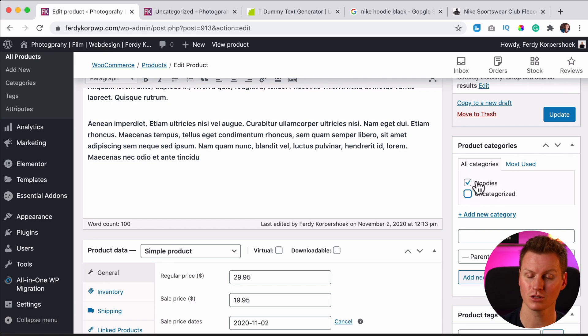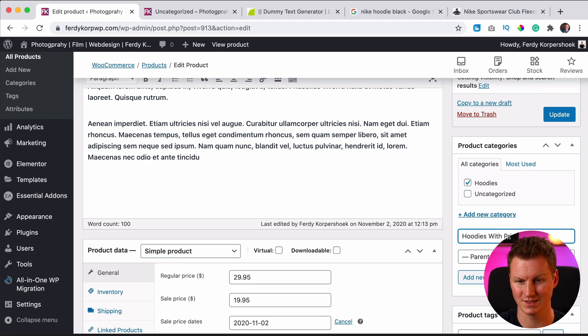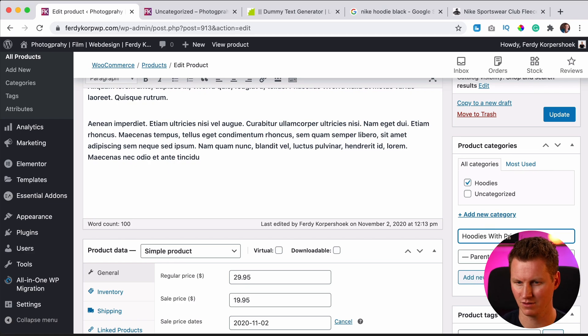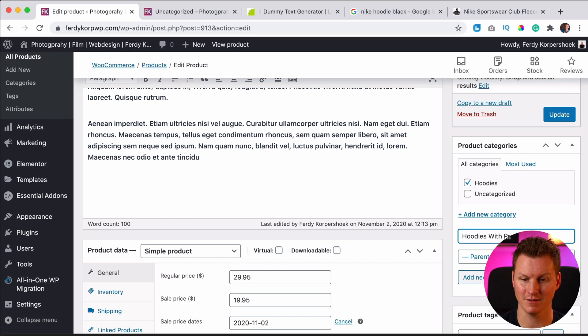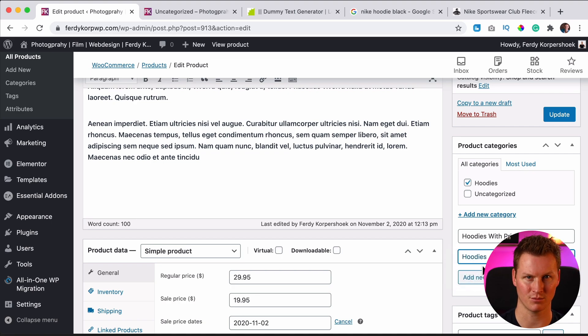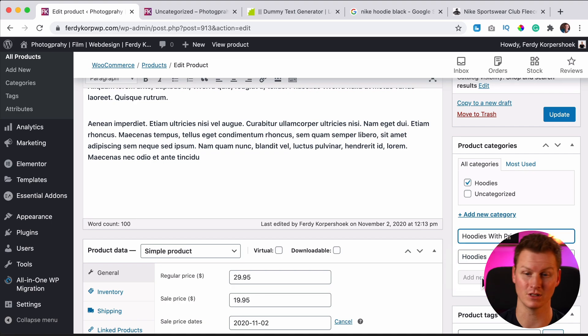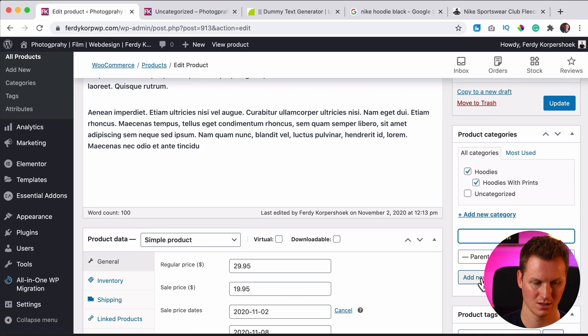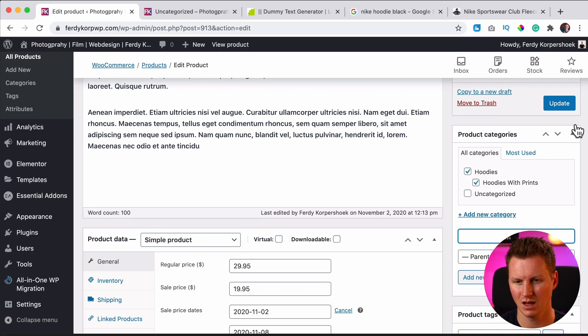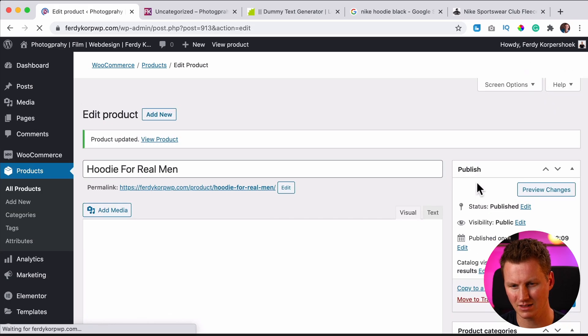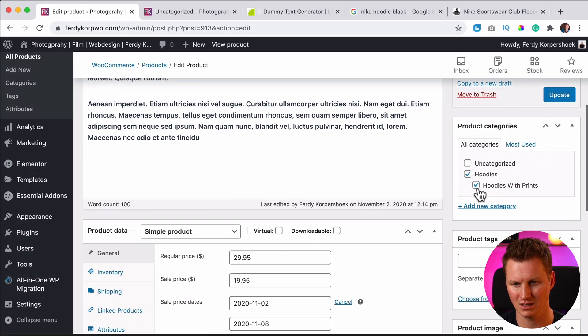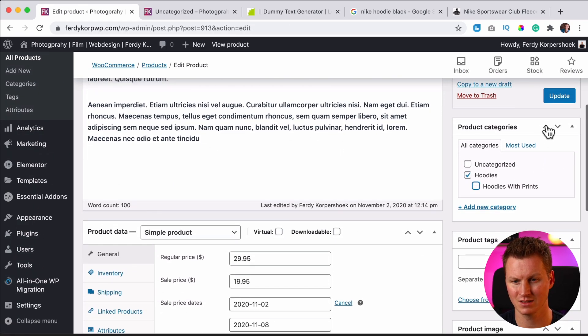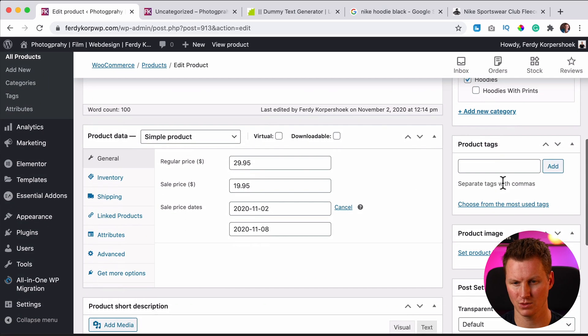But I can also create a subcategory so I can say hoodies with prints, like Justin Bieber on the back or on the front or over here, whatever you want. And then I can say the parent category of hoodies with prints is hoodies. So if you have a lot of products, you can create categories and subcategories. And that keeps the structure of your website beautiful. I update it and I want to uncheck this because it doesn't have any prints. So it's not in this category.